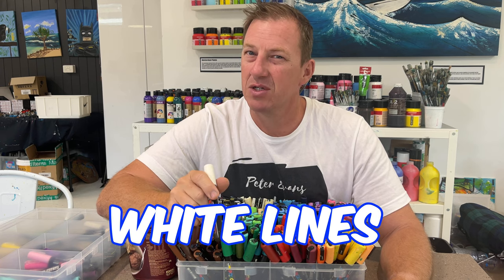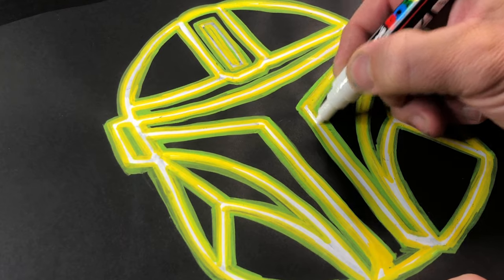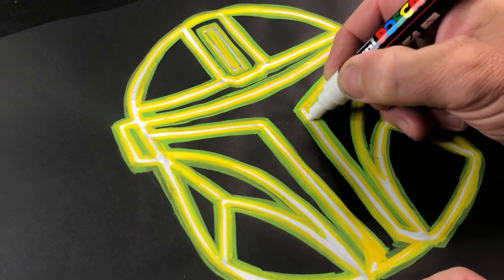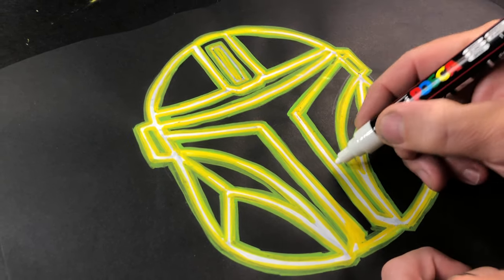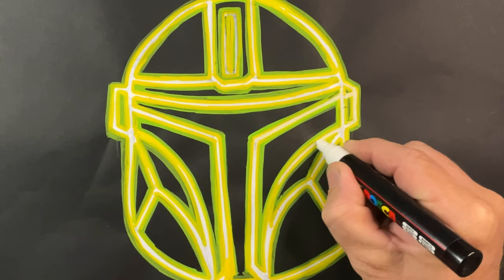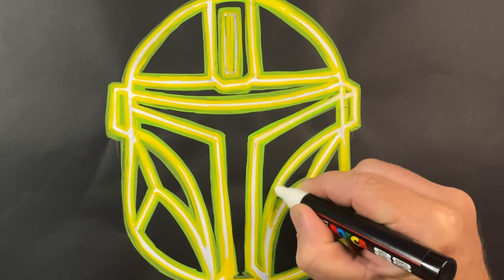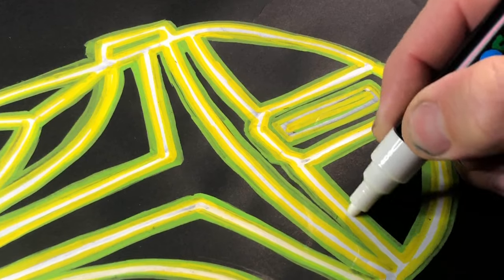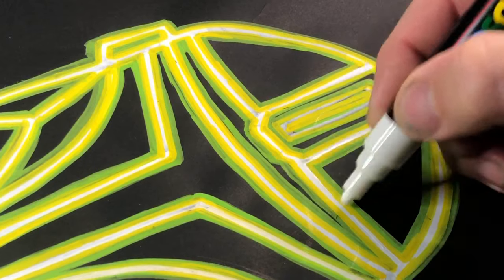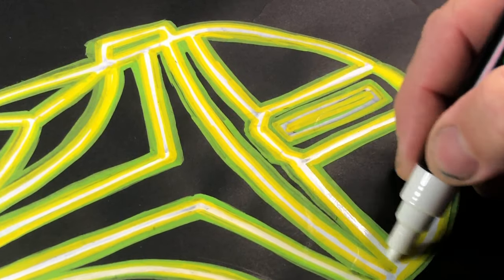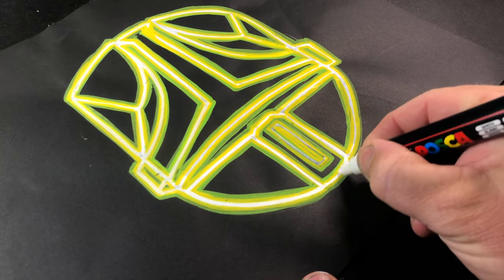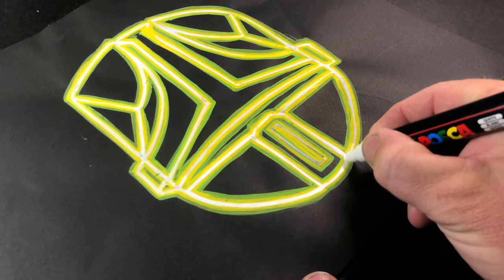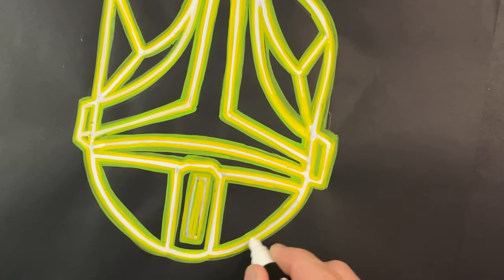And for the final touch, let's make those white lines stand out more. Grab yourself a white marker and go over those lines.